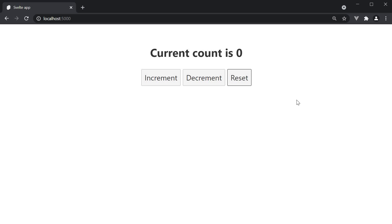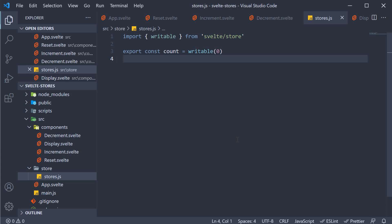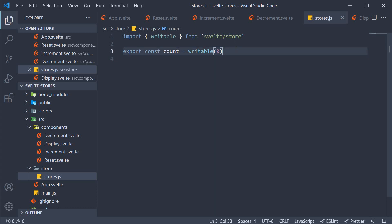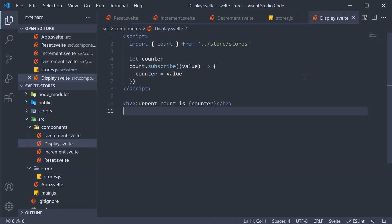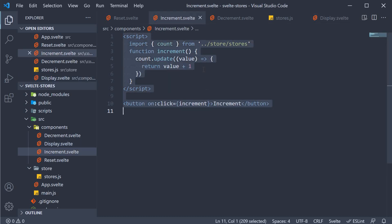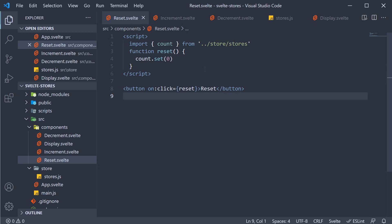The counter scenario we set out to implement has been completed. Let me quickly go through what we have done. In the stores file, we created a count store using the writable function from the store module. The initial count is set to zero. To read the count value, we use the subscribe method on the count object. To update the count value based on its existing value, we use the update method. And finally, to set a specific value, we use the set method.